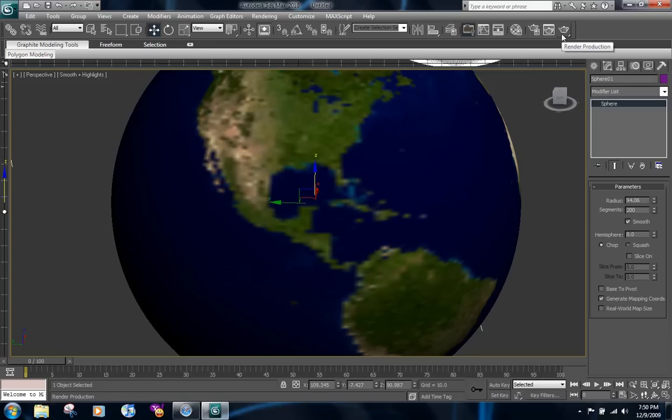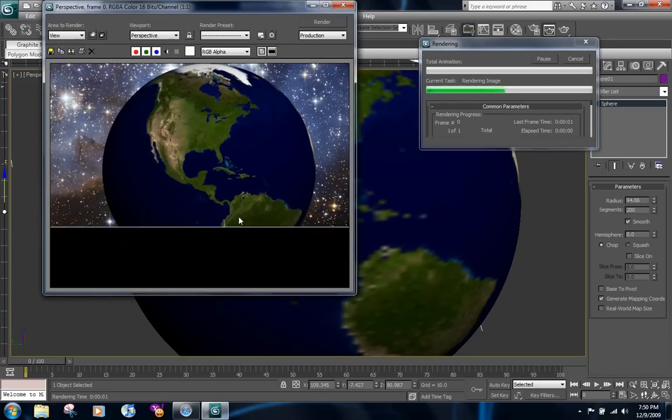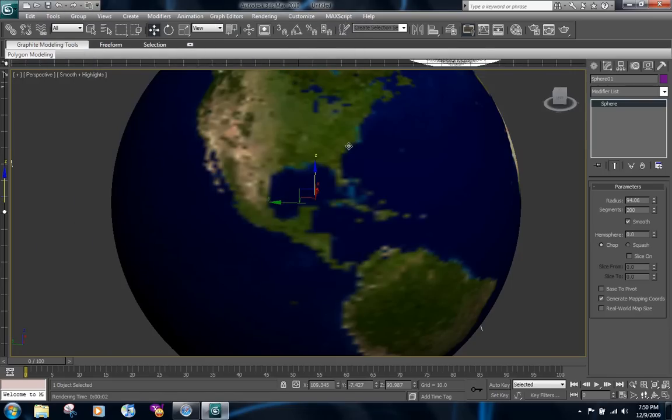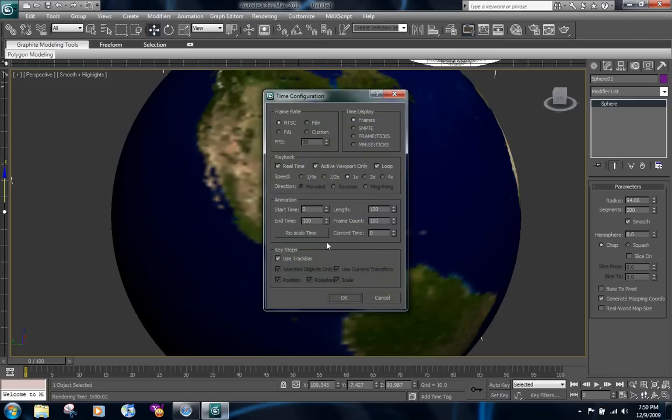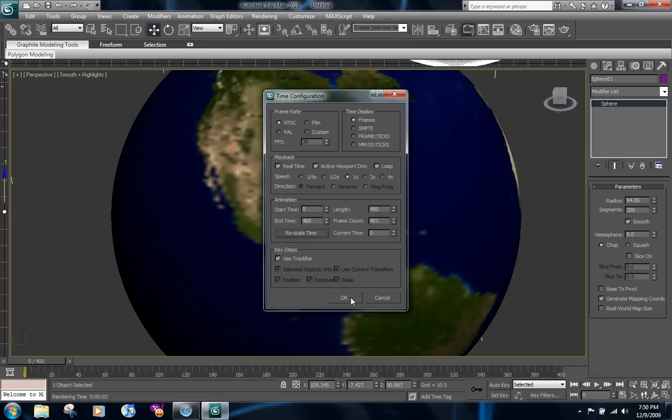And now when you render this, it's going to have the space background. That looks very nice and then you want to always have this centered. Right now we're going to increase the time. So rescale time. Make the length 400. That's pretty good. Hit okay.